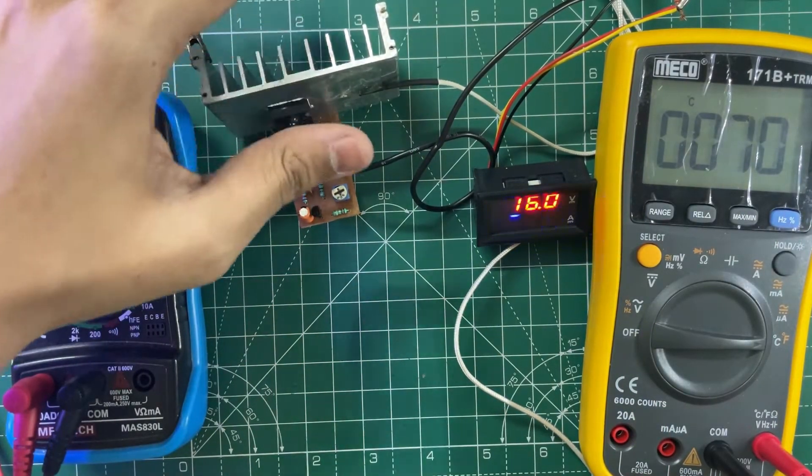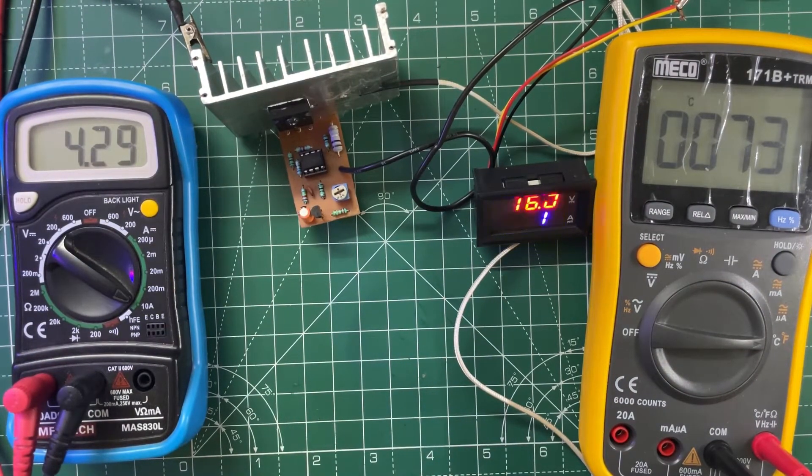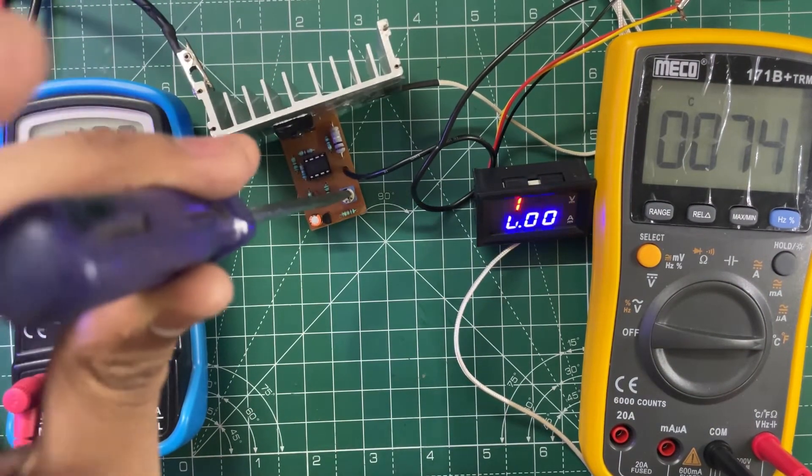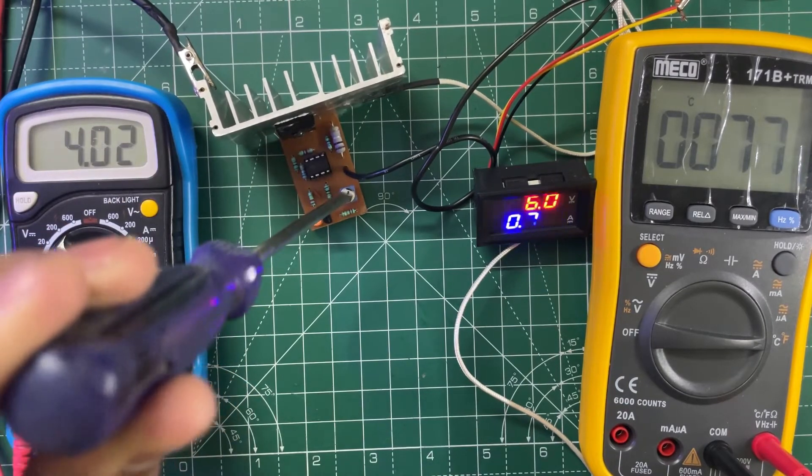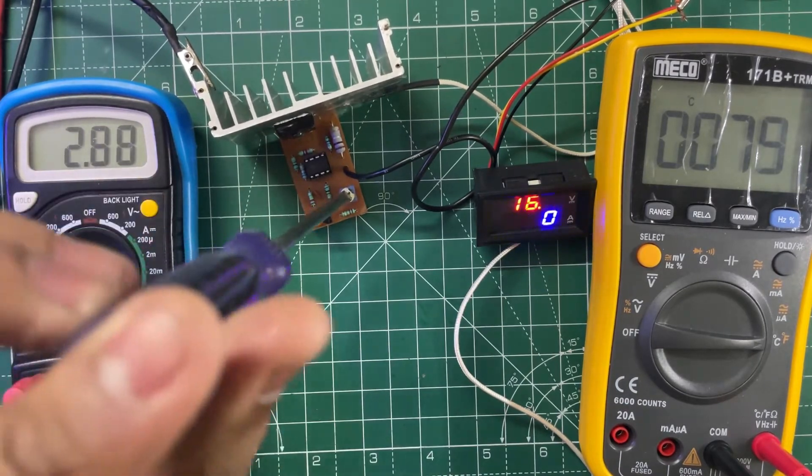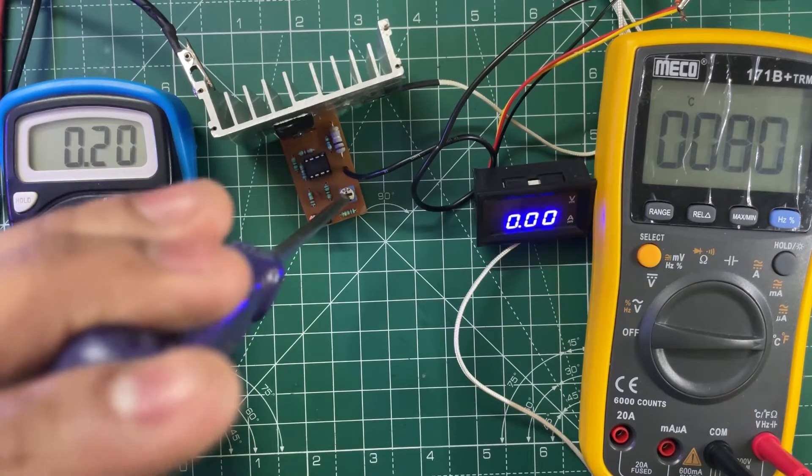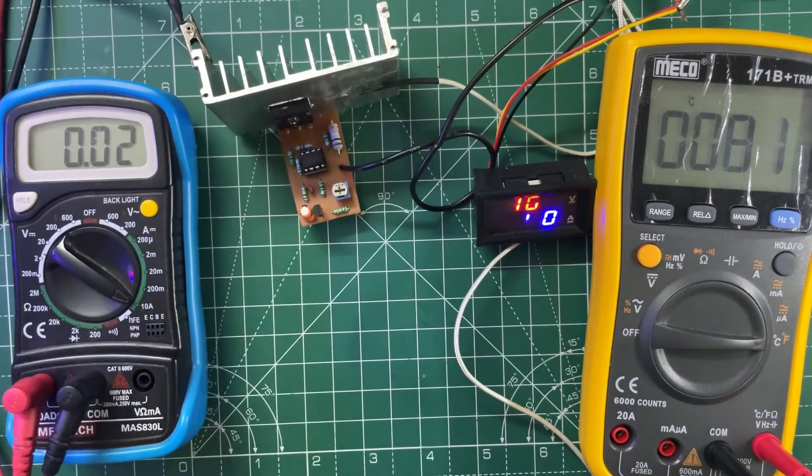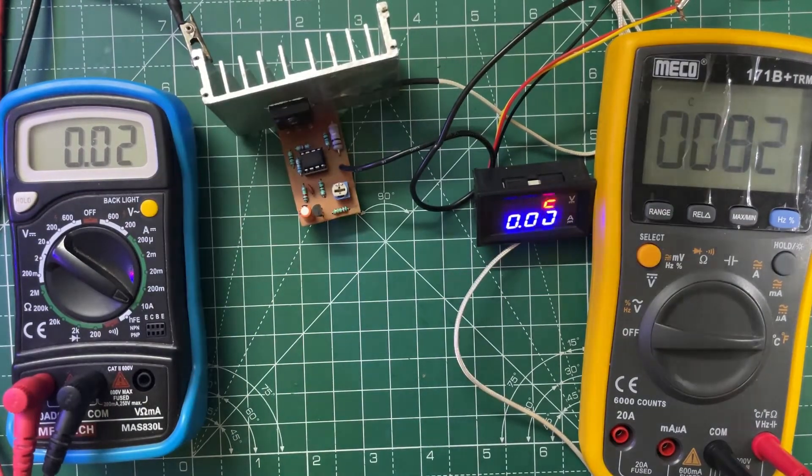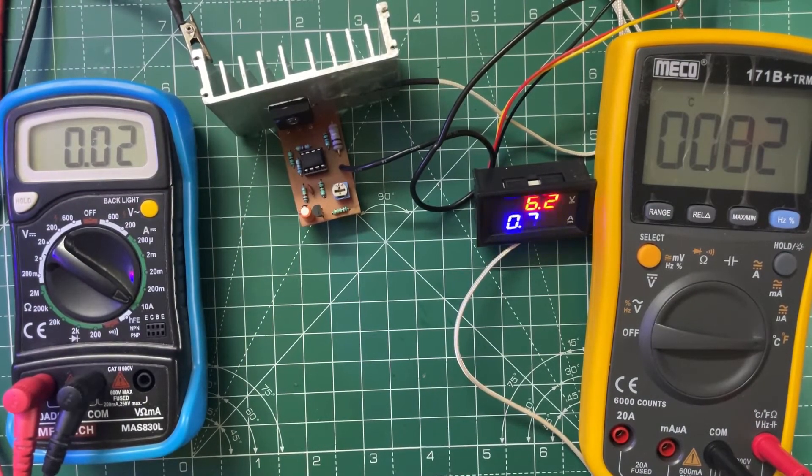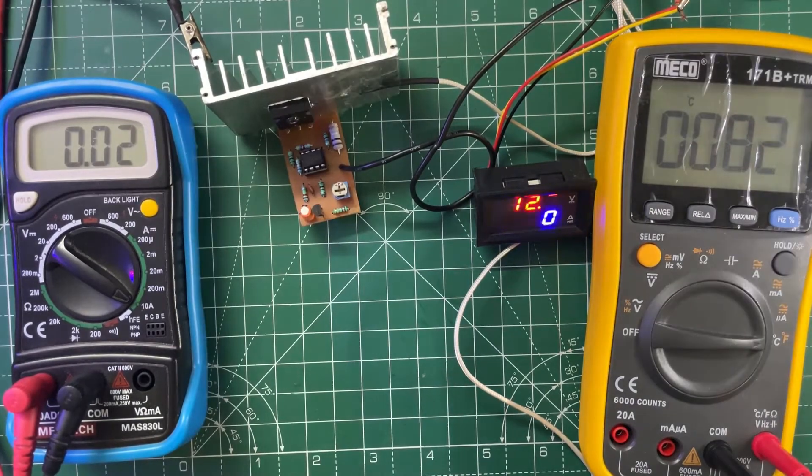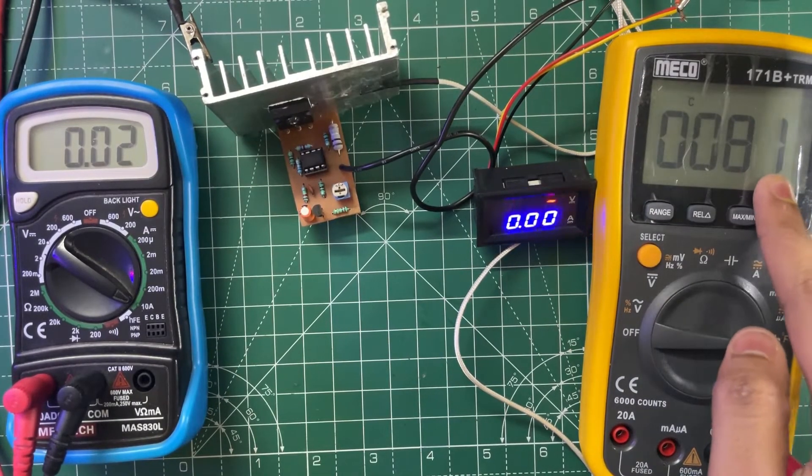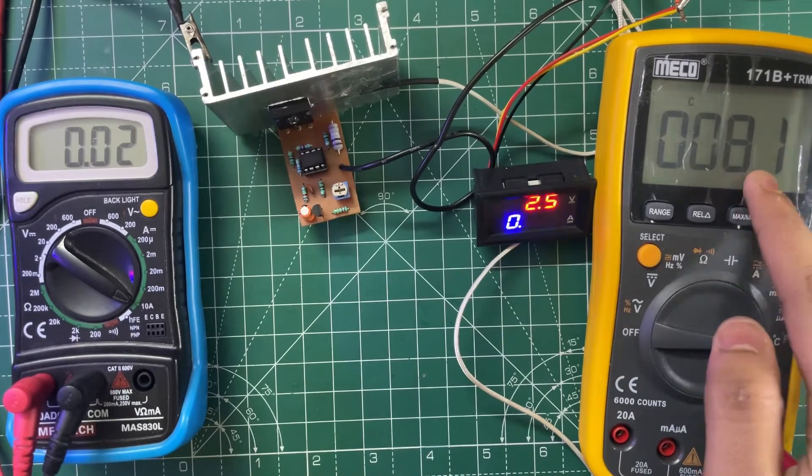It's very hot, so let me decrease the current. As you can see, the temperature of the heat sink is 81 degrees Celsius.